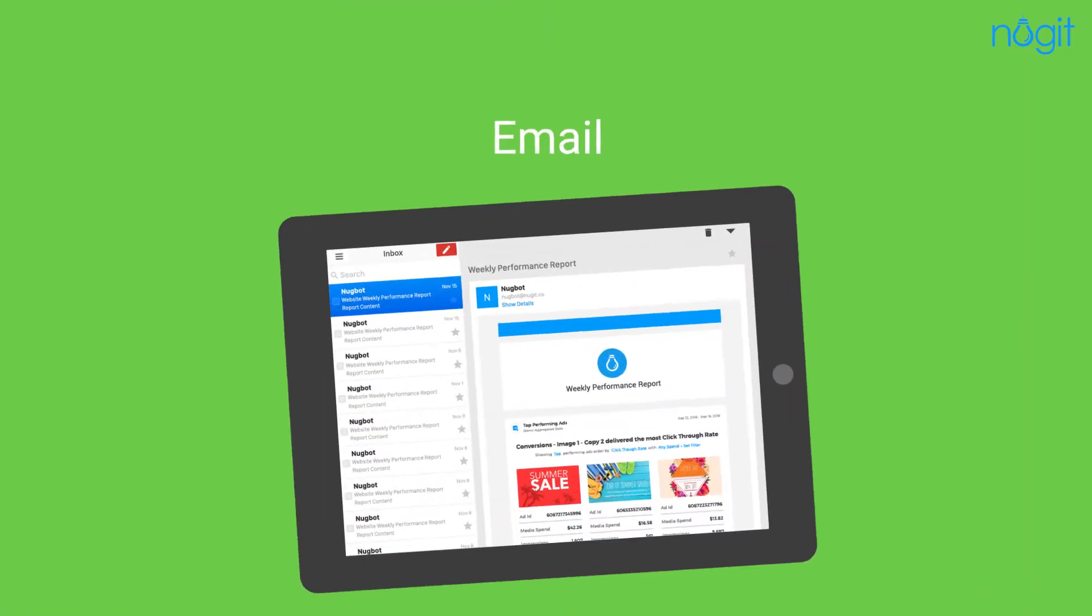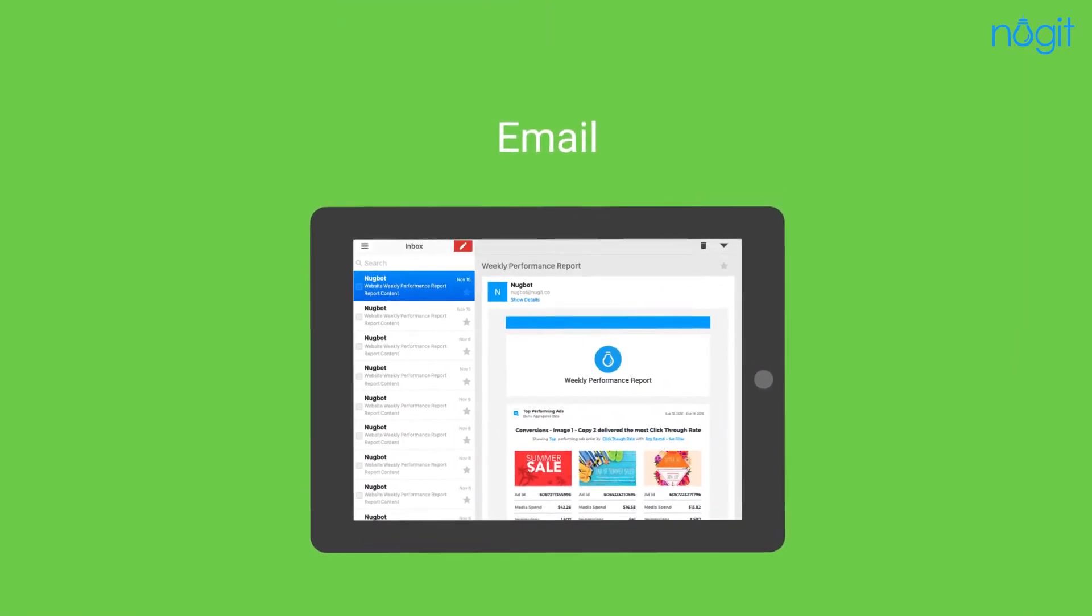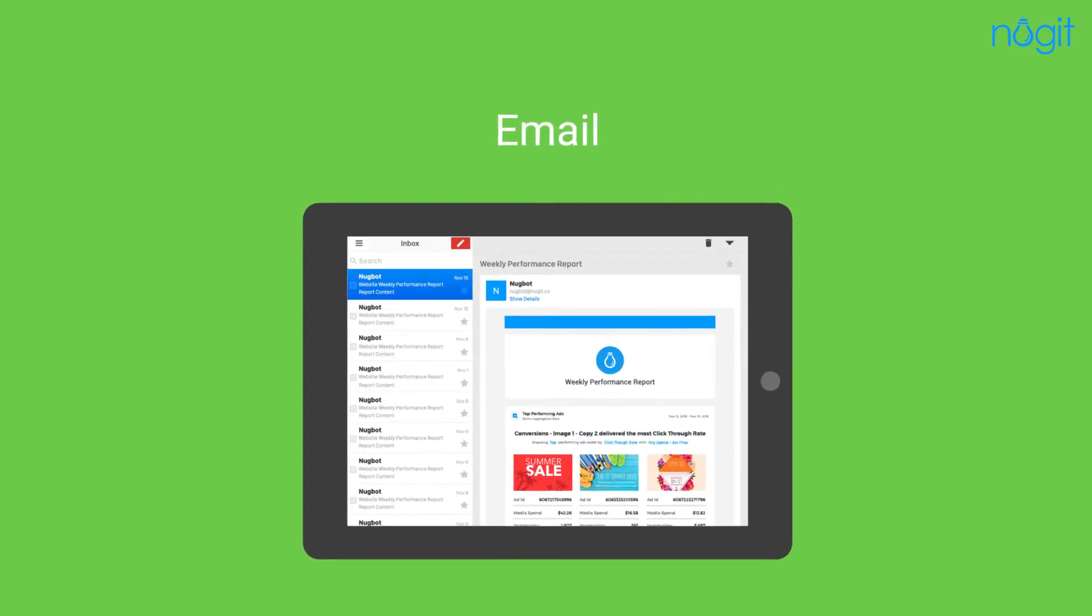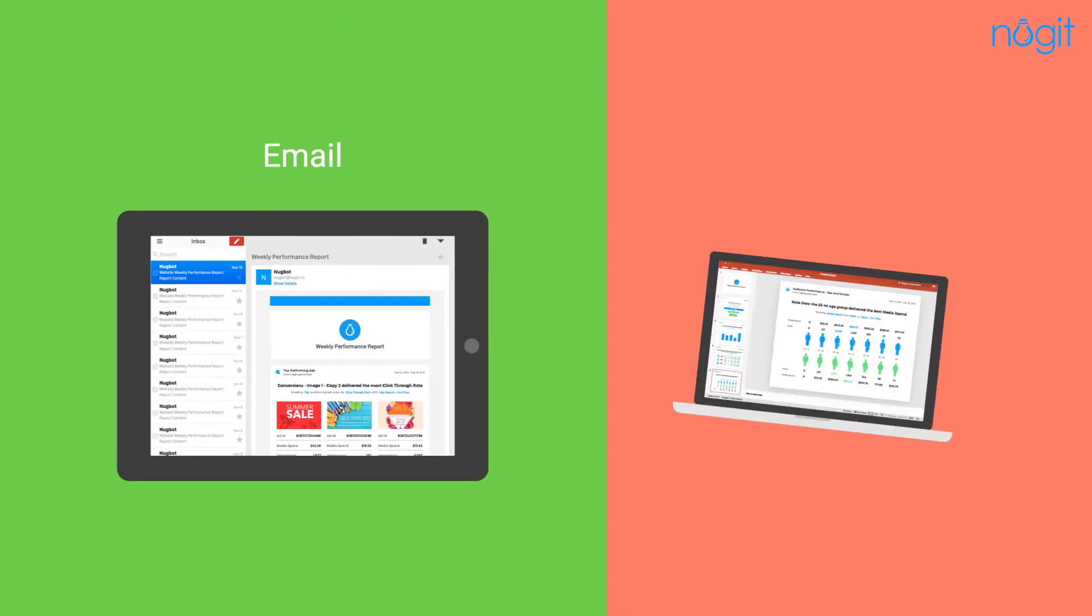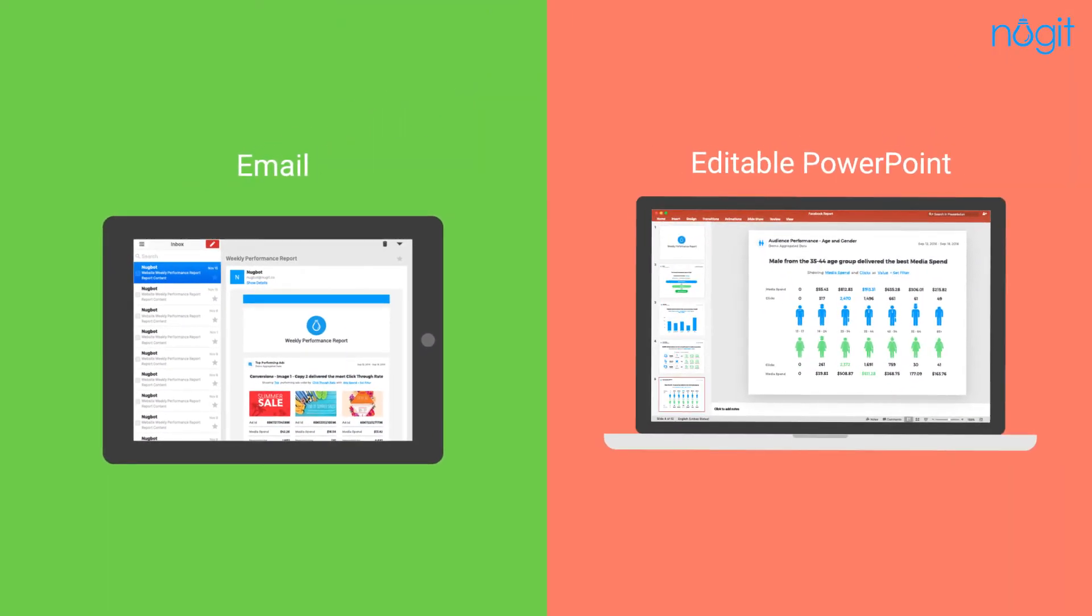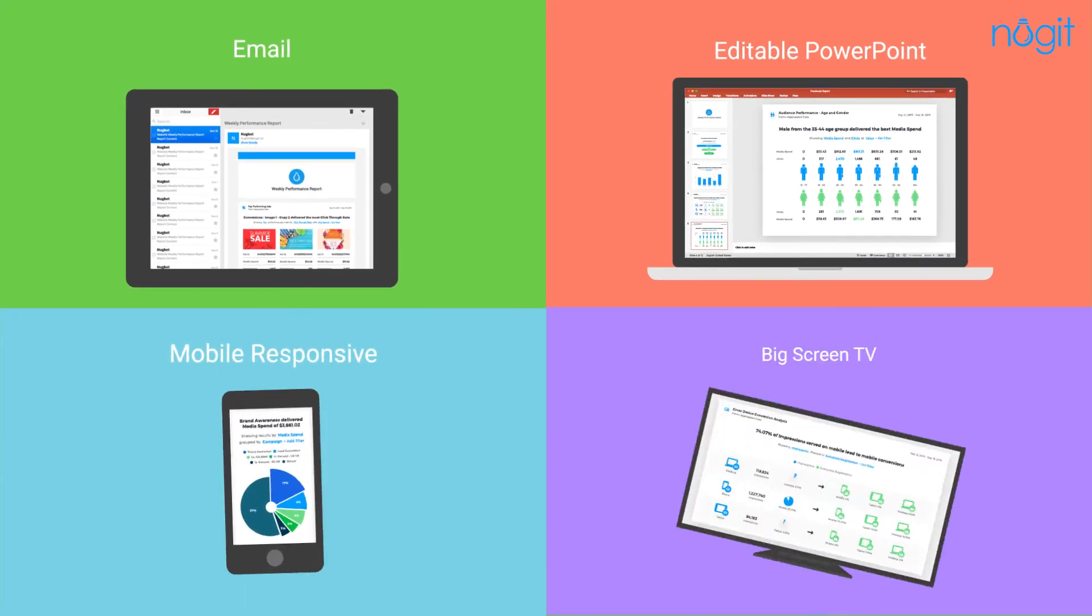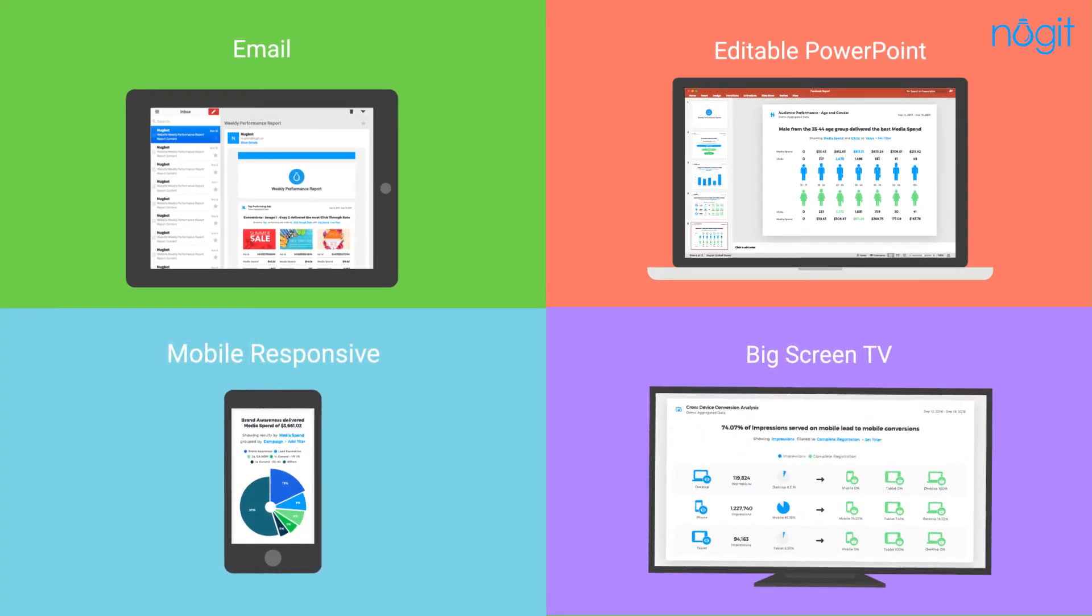Our reports are designed for easy consumption via email, desktop, mobile, and even TV.